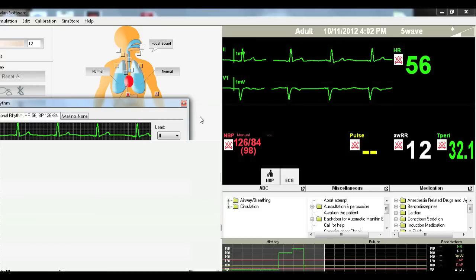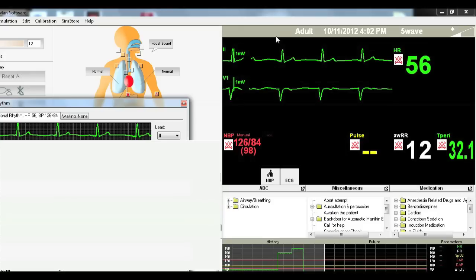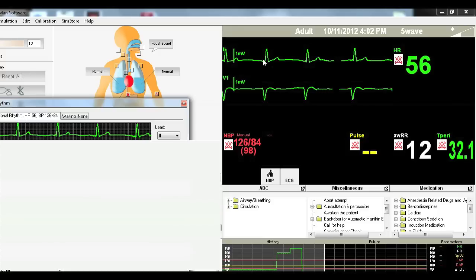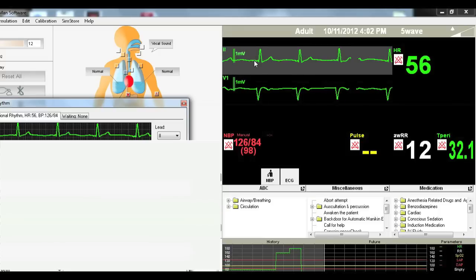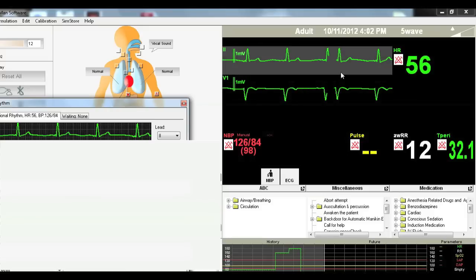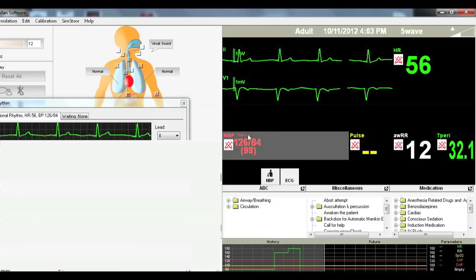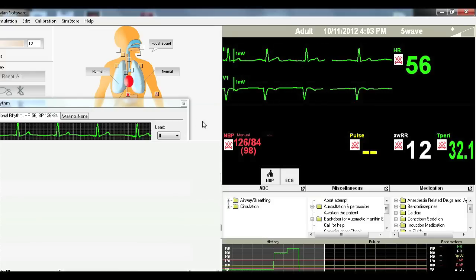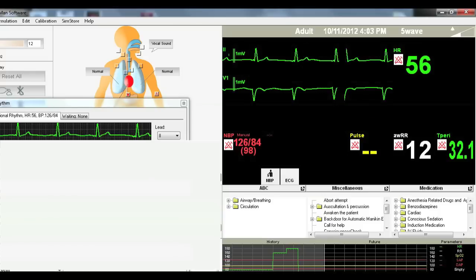So this is a junctional rhythm. So this is where the pacemaker of the heart is actually coming from the AV node and not from the SA node. So this is indicated by you don't have a P wave. If you do have a P wave, it's inverted. And you have a very slow heart rate. So I think in the other video we said you can have anywhere from 40 to 60. This is your typical pacemaker rhythm set by the AV node.